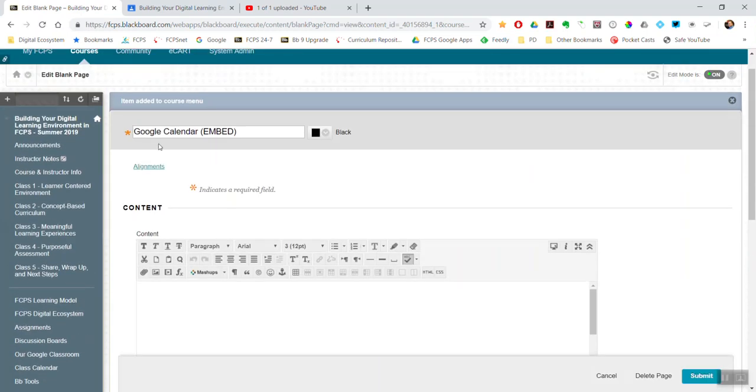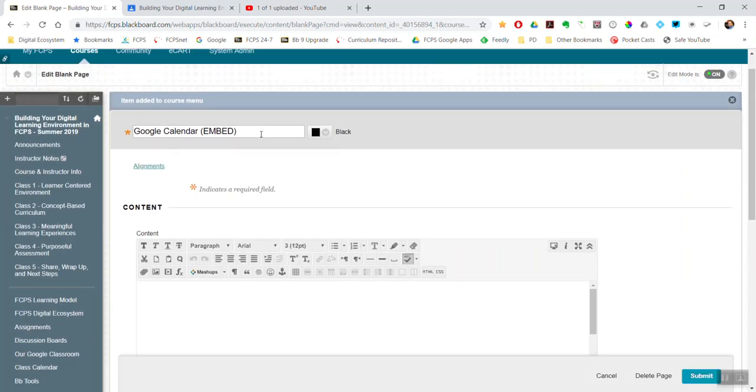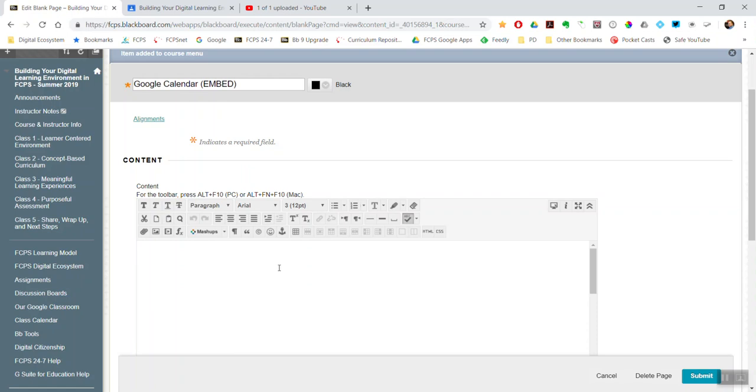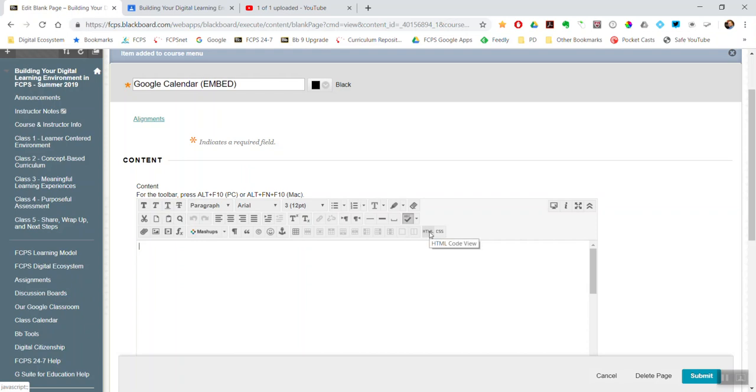So there's the name and then this is the normal Blackboard content editor. I'm going to use this HTML code. So I'm going to go over to Google, grab the HTML embed code, then come back here and paste that embed code in. So I'm going to leave Blackboard right now.